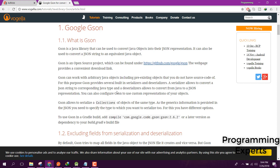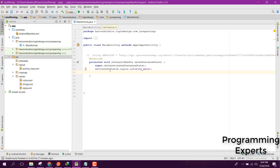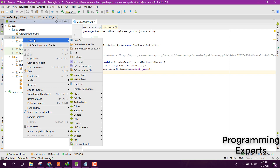In this video I am going to show you how to convert JSON to Java objects. We will have a JSON file and we will try to parse it. First of all, we need an assets folder so that we can place the JSON file inside it. Right-click on the Java folder, click New, then click on Folder, and select Assets Folder.